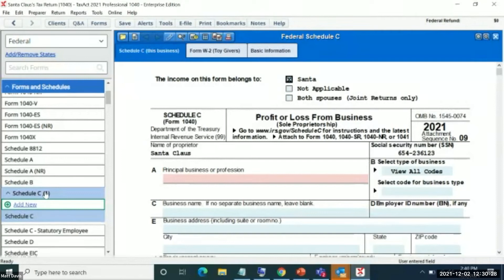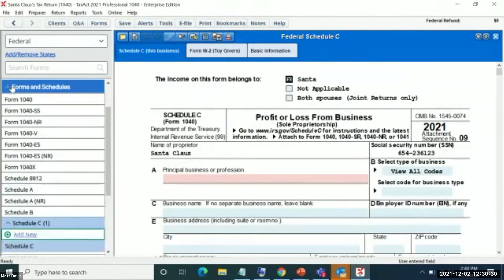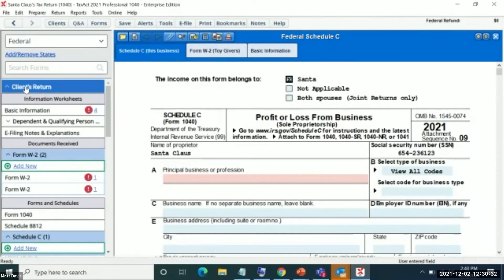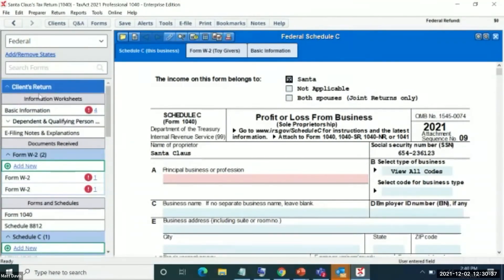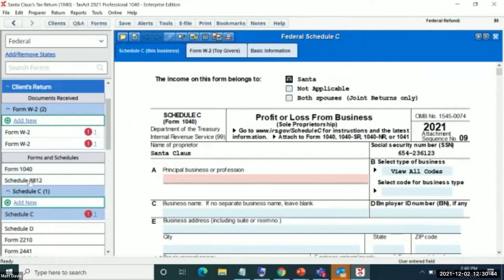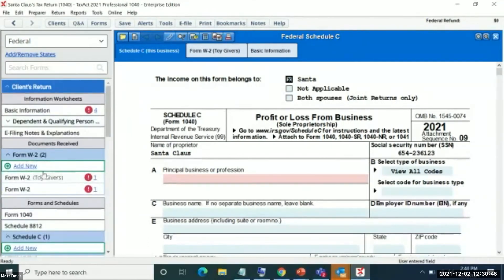Single-click is now available in Forms and Schedules. Going back up to the client's return, it's also there. You can see these different sections related to the forms selected in the client's return — all your Forms and Schedules hang out in one area, all your received documents in another, information worksheets at the top, and so on. Adding that information architecture within the left rail was something that mattered deeply to our team this past year.